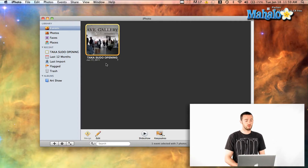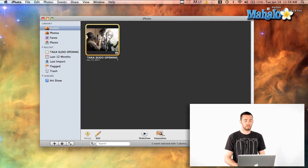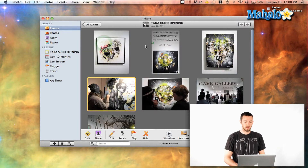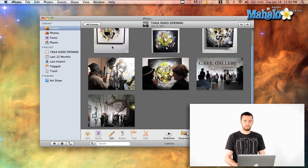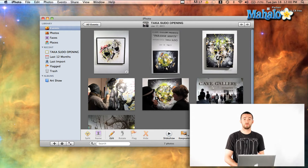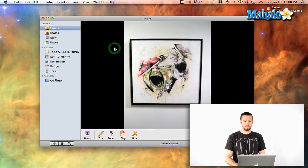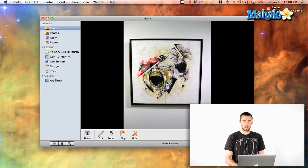If you do have your photos, all you want to do is double click on your event here in the events folder. Now you can see everything that you've imported in that event. And to view your photo, all you have to do is double click it and it'll actually come up a little larger so you can view it.